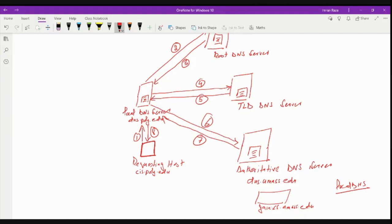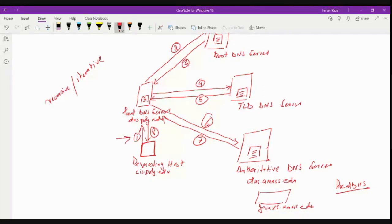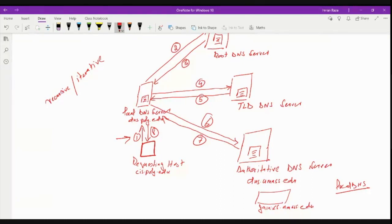These DNS queries are either recursive or iterative in nature. For example, the query from the requesting host to the local DNS server is recursive — I'm asking the local DNS server for the address of the destination host. All the other queries are iterative. Why? Because every response is being returned to the local DNS server. If I send something to the root DNS server, the response comes back to the local DNS server. If I query the top-level DNS server, the response returns to the local DNS server. If I send something to the authoritative DNS server, the response comes back to local. So those queries are iterative, and the first one is recursive.